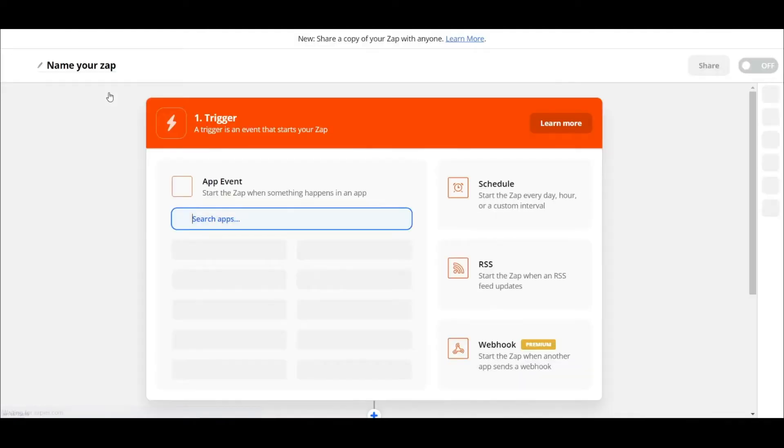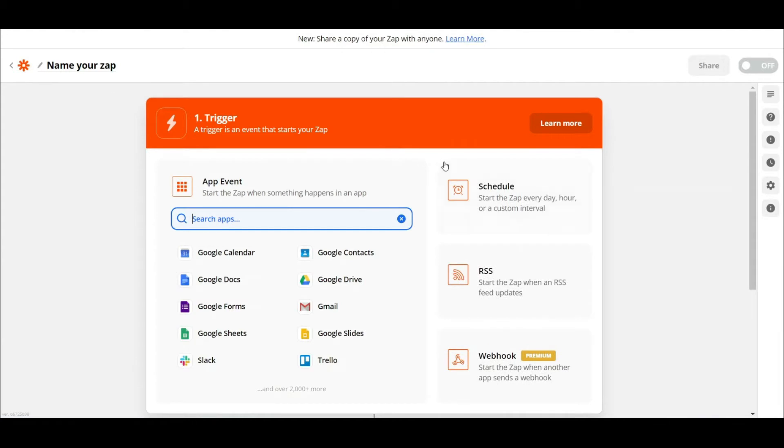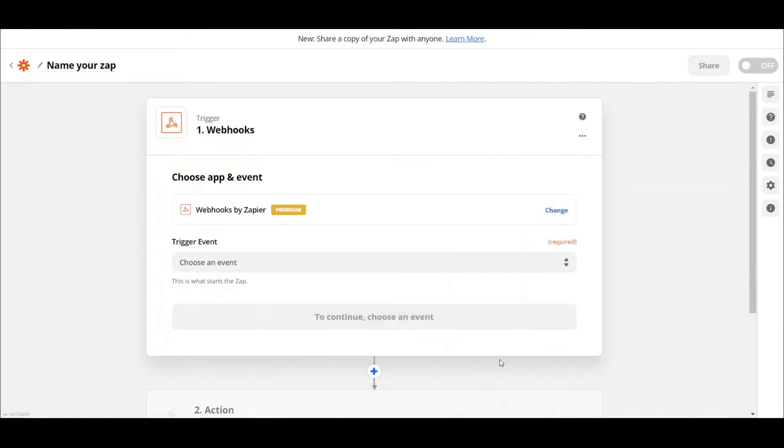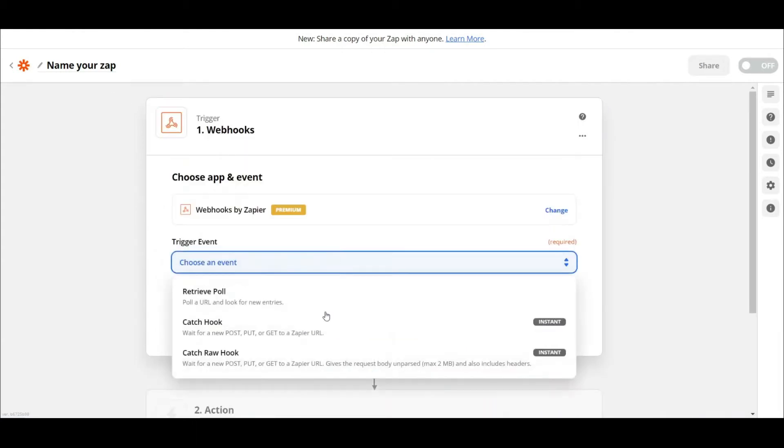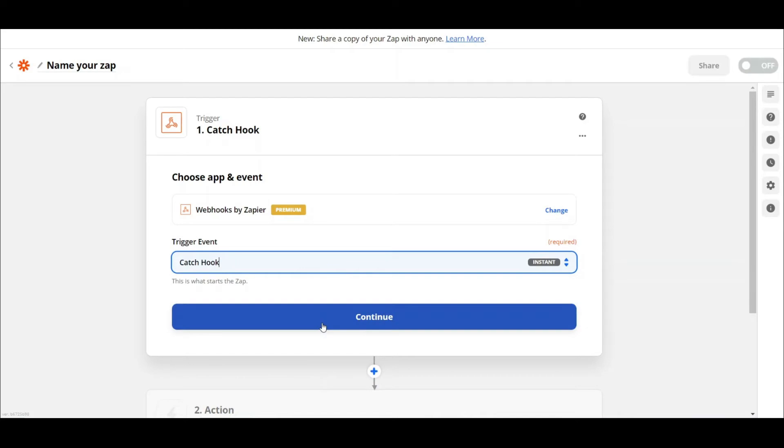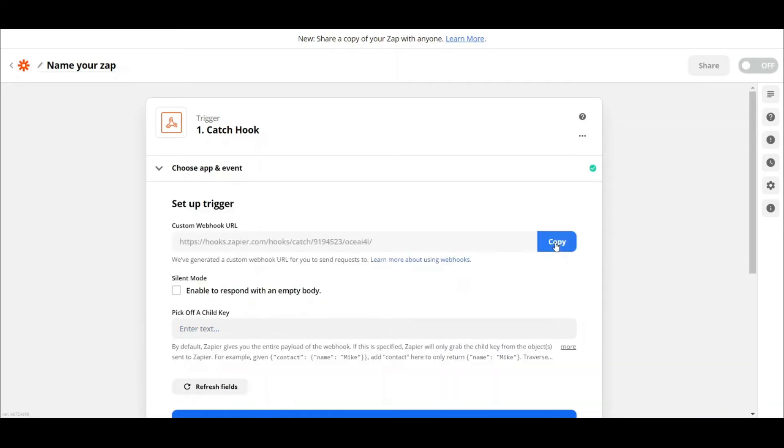In order to trigger the workflow from JET, we need to start with WebHook. Set the trigger to CatchHook and copy the WebHook URL.